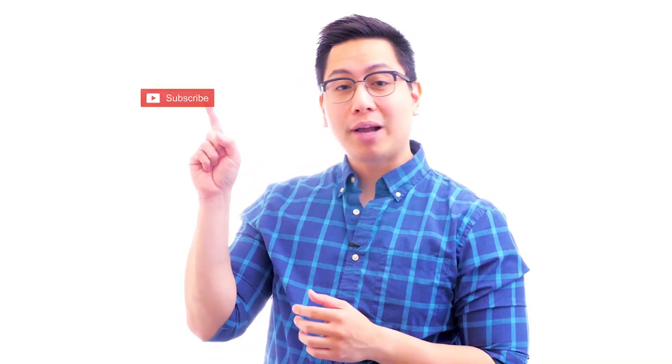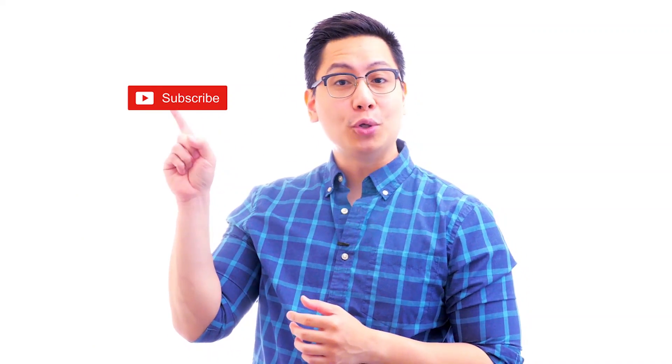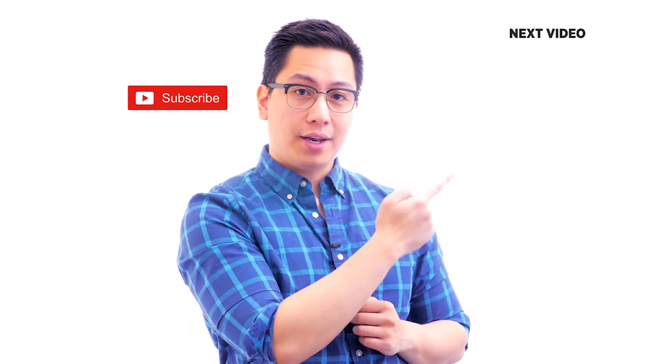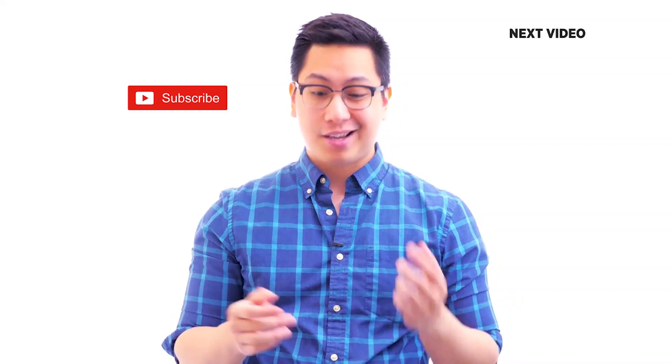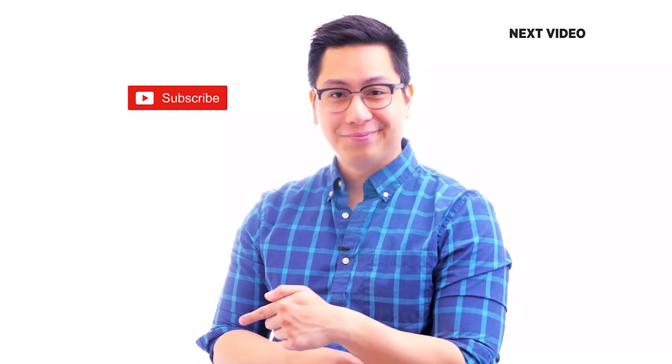Hi there, if you like this video, subscribe to the Simply Learn YouTube channel and click here to watch similar videos. To nerd up and get certified, click here.